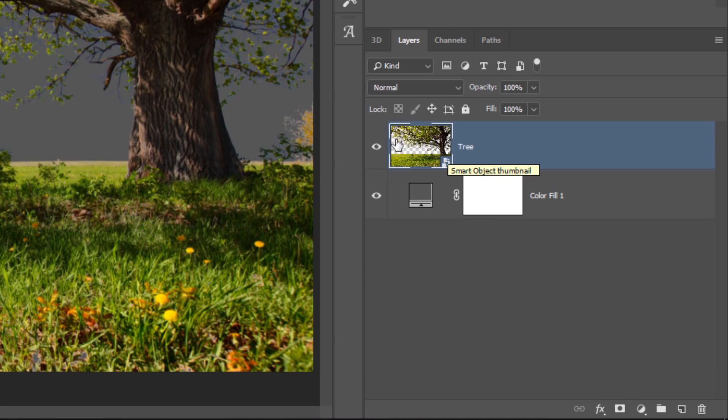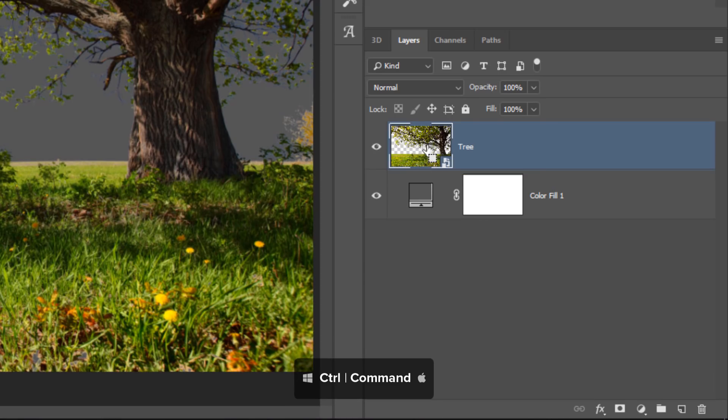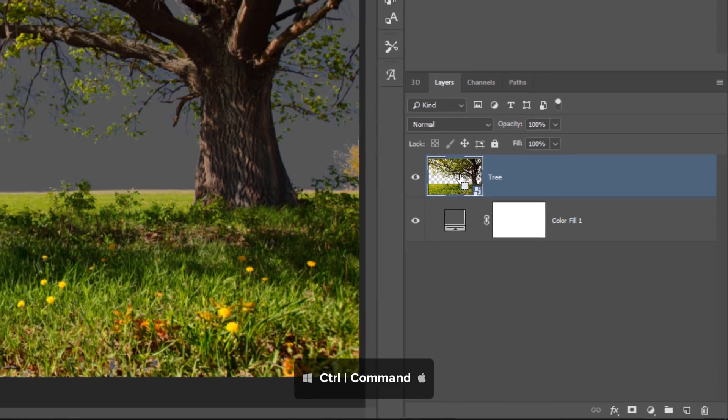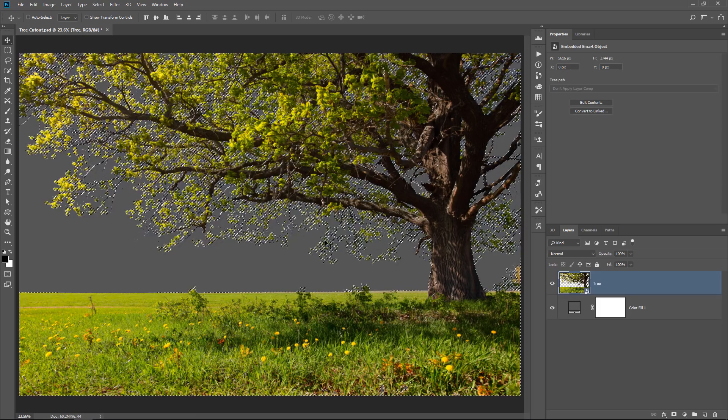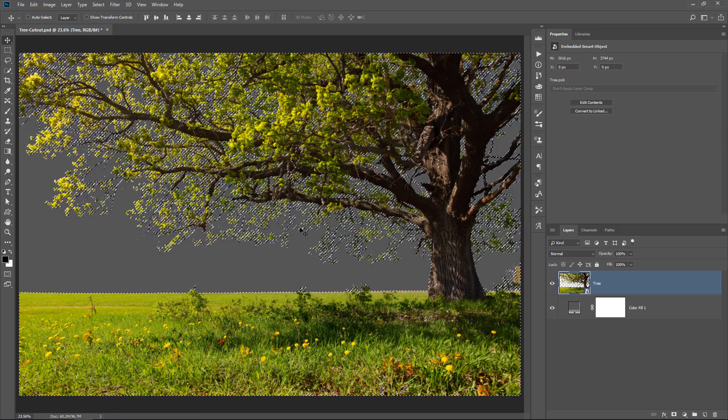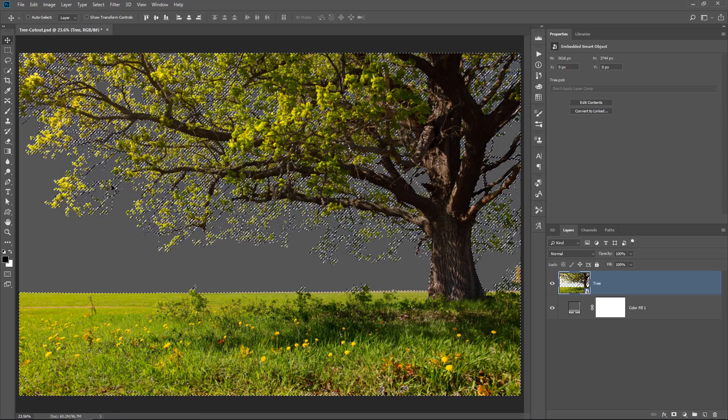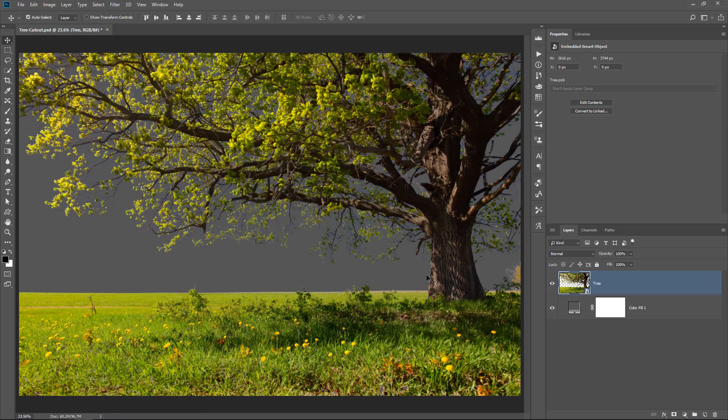You can actually see transparency now. So if I press Ctrl, Command on the Mac, and click, now I can actually make a selection out of those transparent pixels.